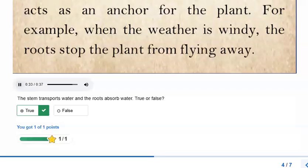For example, when the weather is windy, the roots stop the plant from flying away.